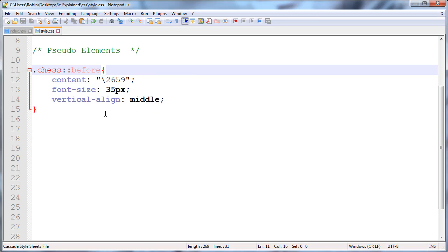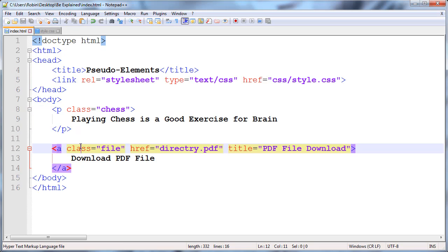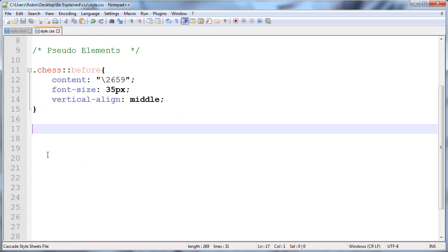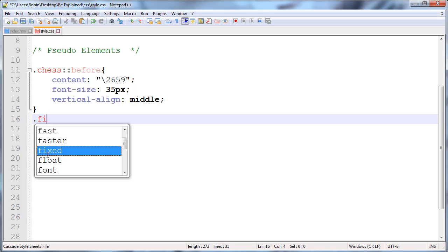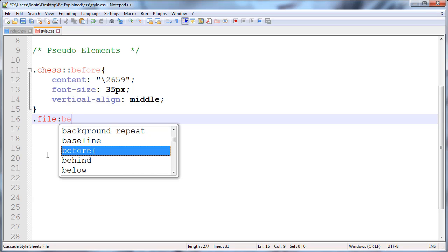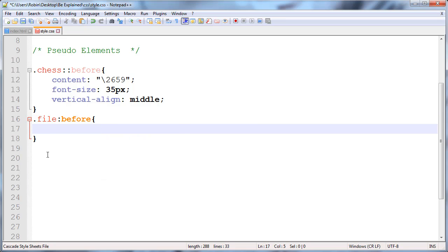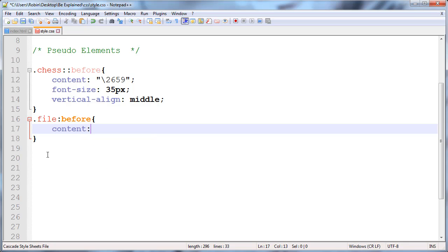After this, I'm selecting the anchor. First, I'll select the .file class followed by single colon and 'before' and curly brackets. Here I'll again use the content attribute. I'm using the URL because I'm including an image. I'll show you the path of the image.